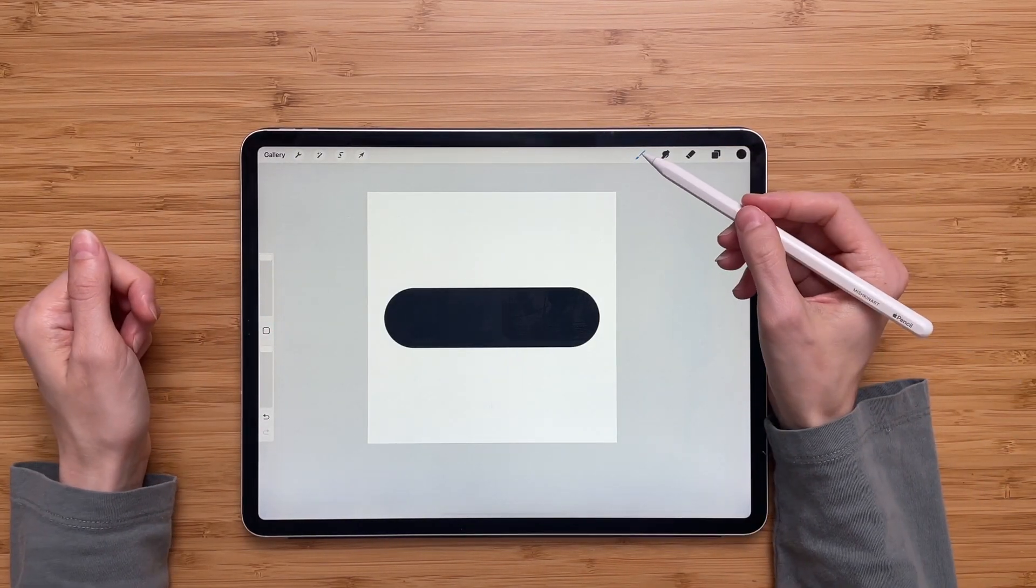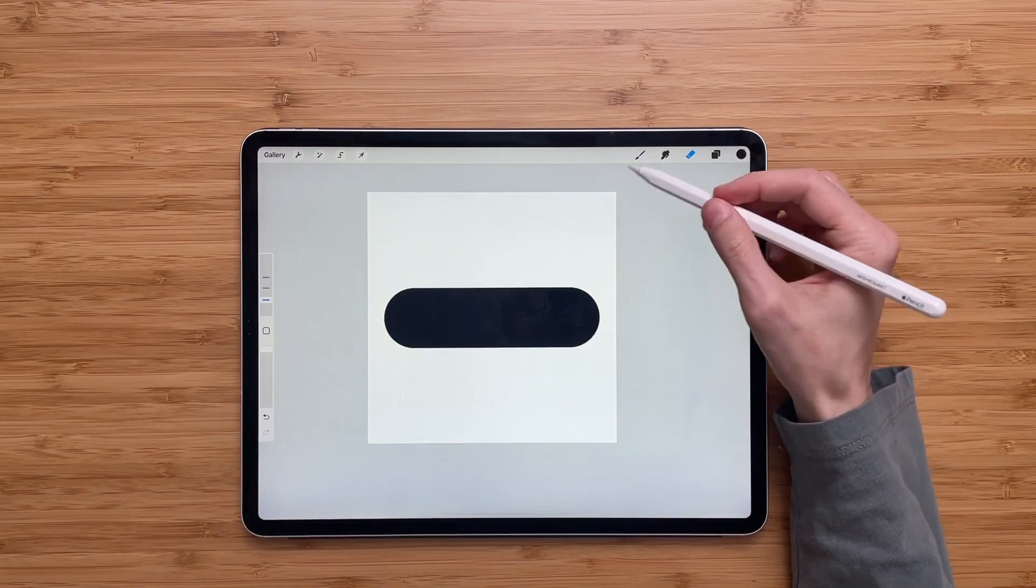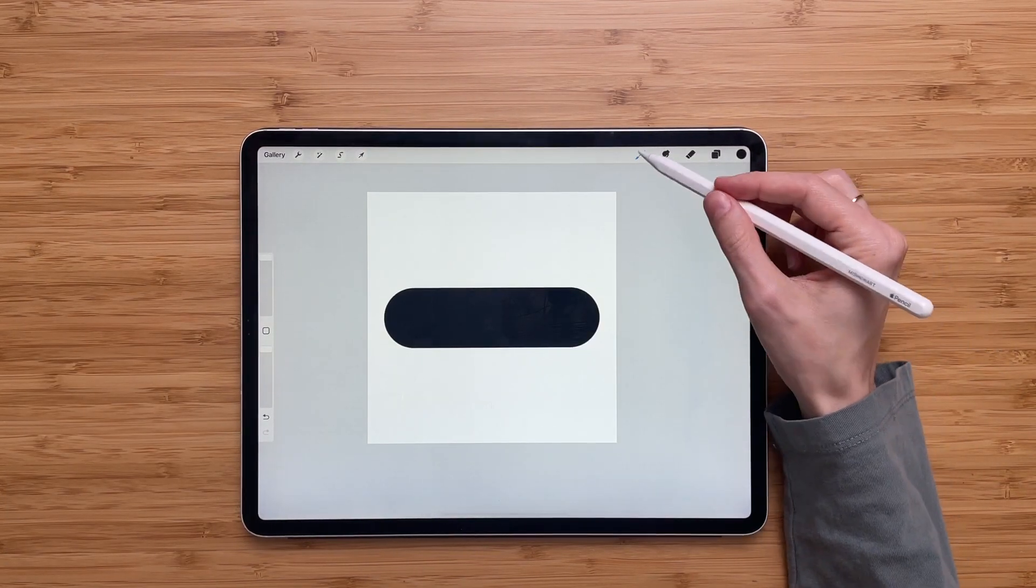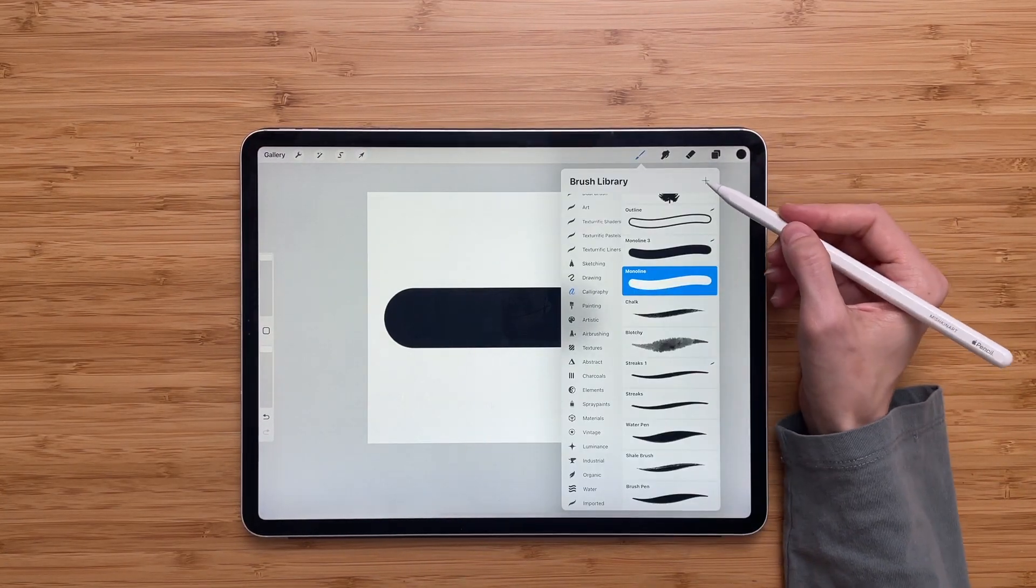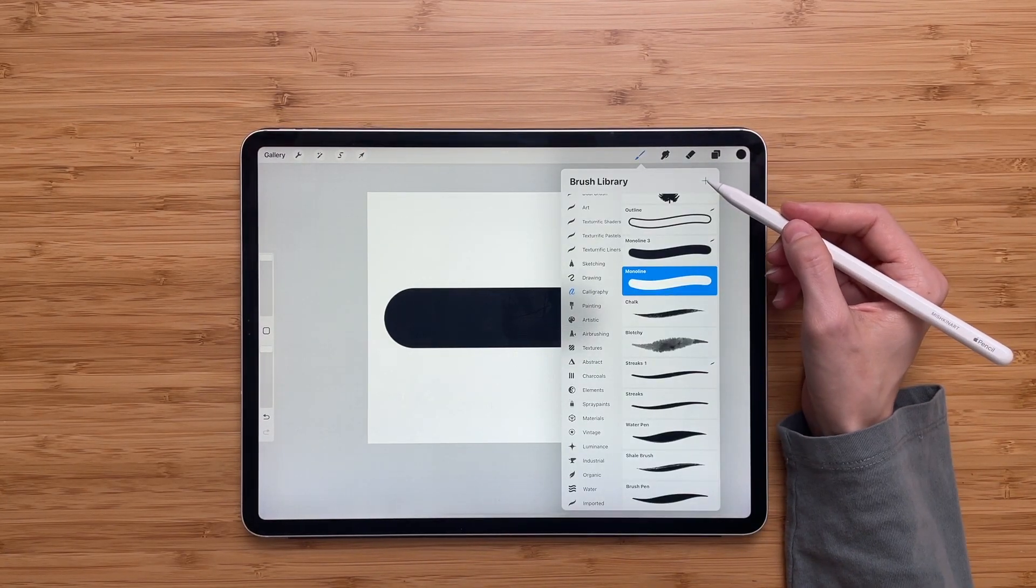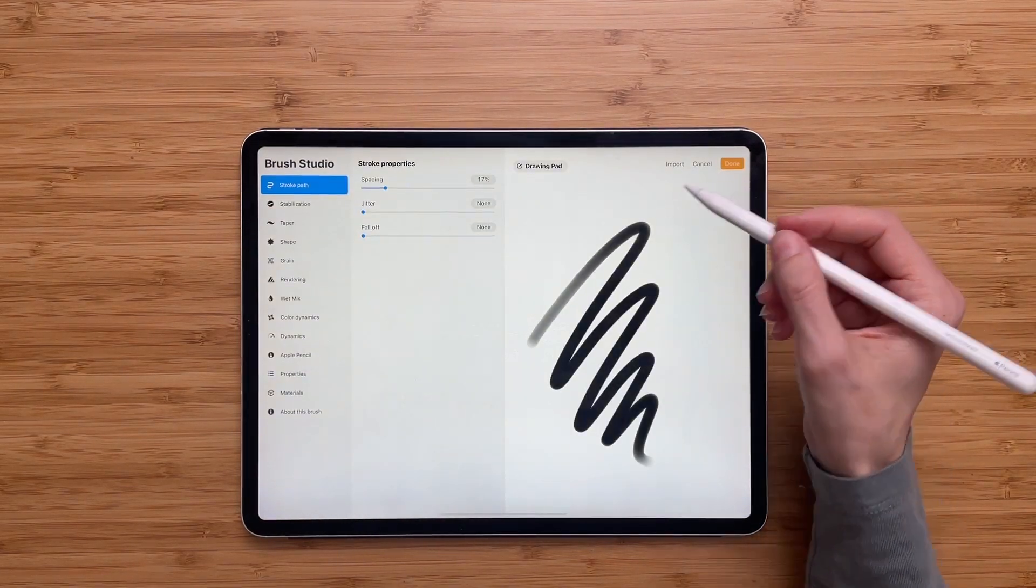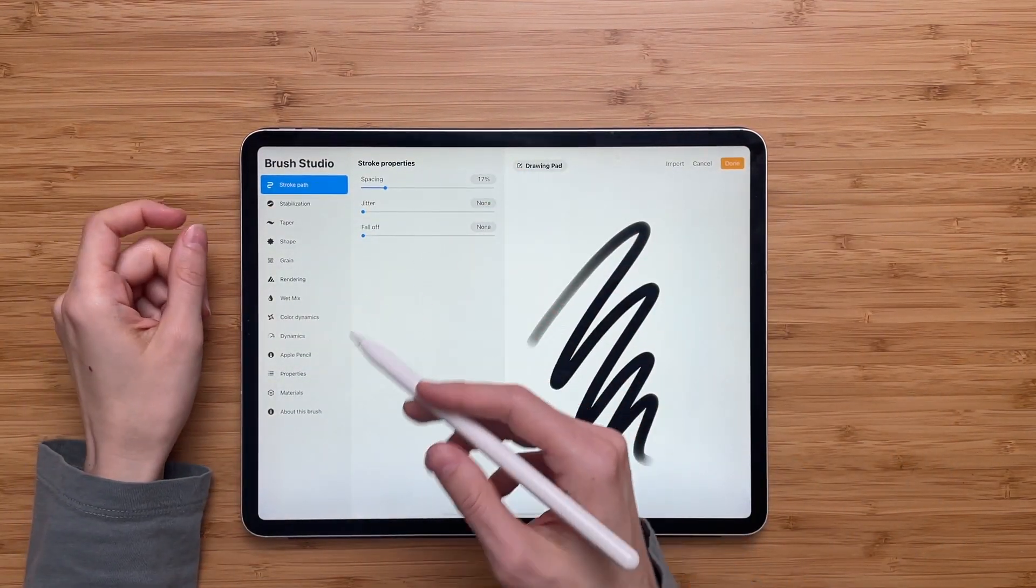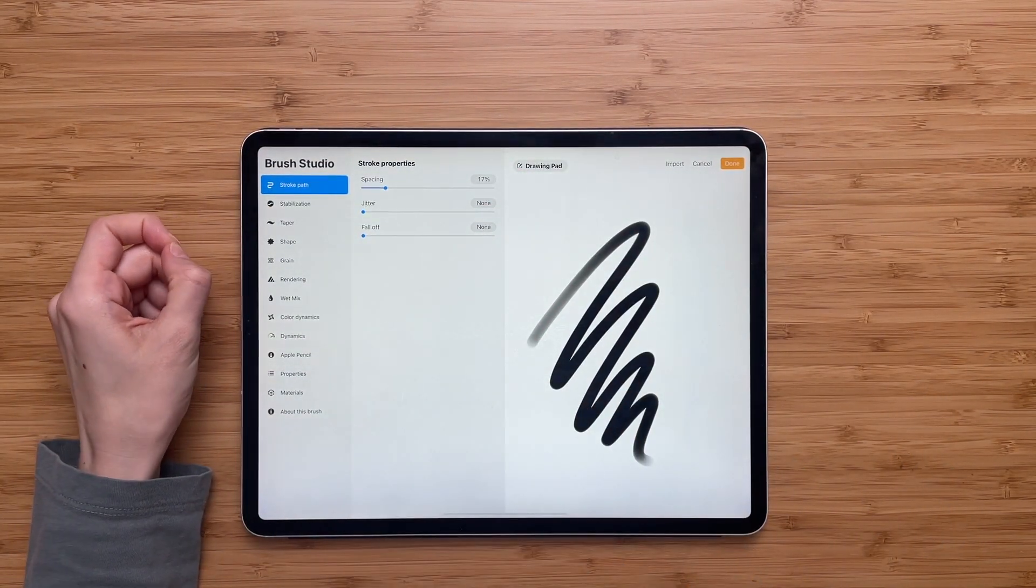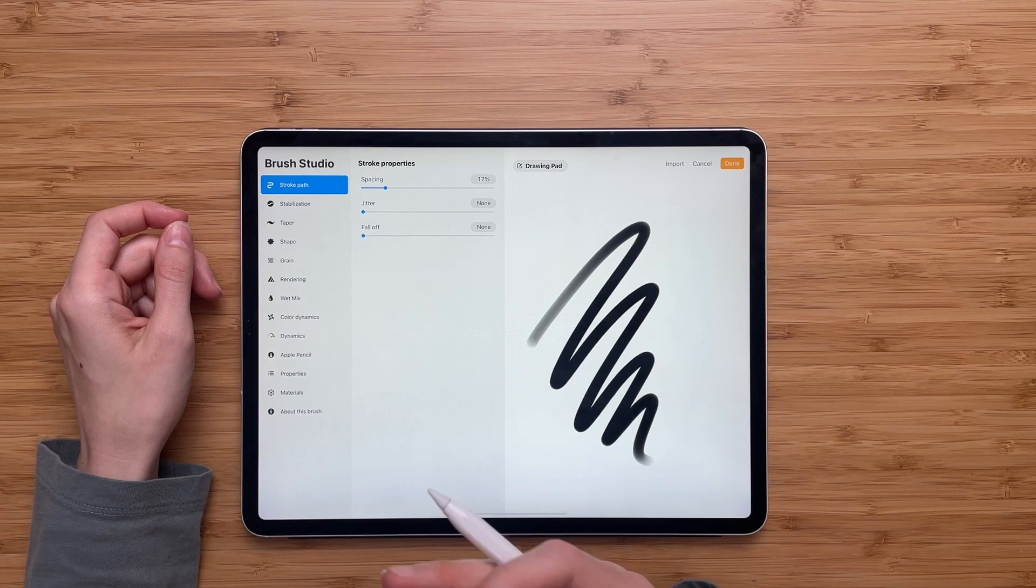Now we'll go to brushes and we'll create a new brush by tapping this little plus sign. It will take us to the brush studio where we will be able to modify the brush.